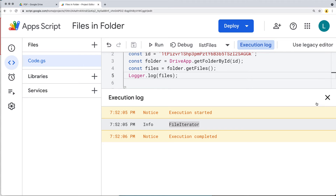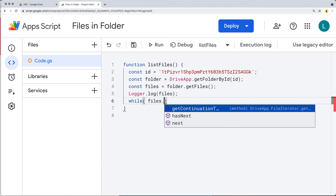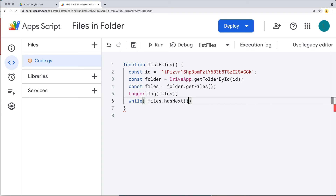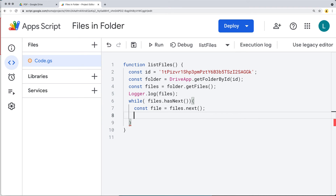We've got the file iterator within the file object, which means the files object is ready to be looped through. We'll use a while loop with files.hasNext() — while it has a next item, we continue the loop until all files have been read. To get each file object, we use files.next(), which returns the next item in the iteration.